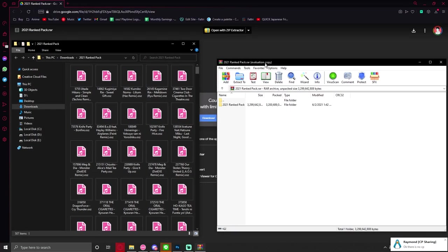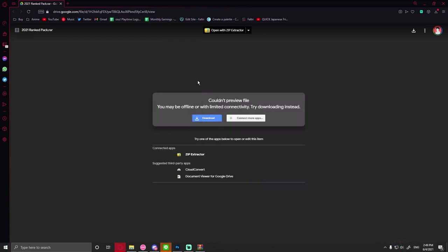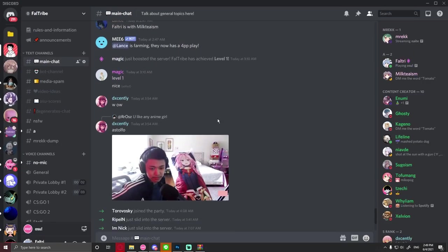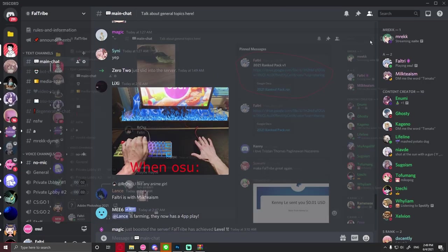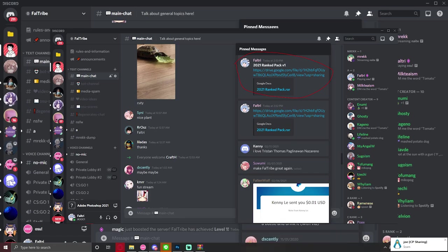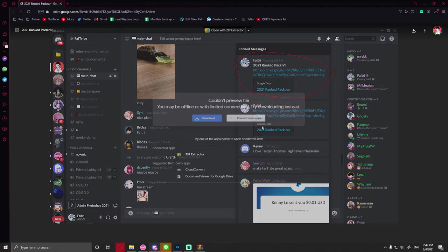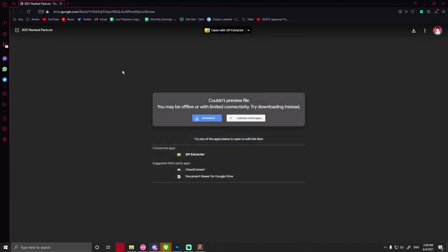So basically, in my description link, there's a discord server. I have a discord server and you join that. You go to my pinned messages, right, over here. And there should be a link right here. It should be pinned. That's basically how you get the link. And then you're gonna grab this, you download.